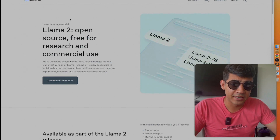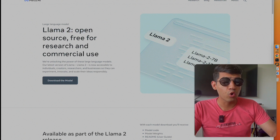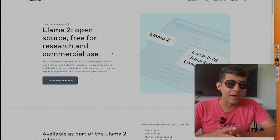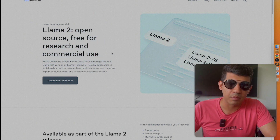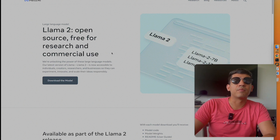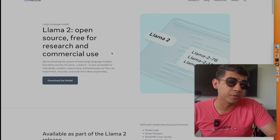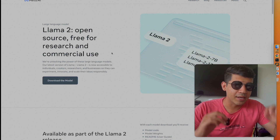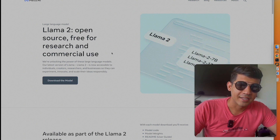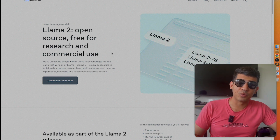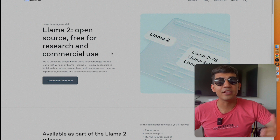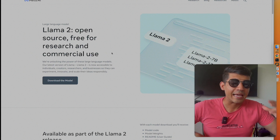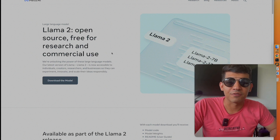An important detail: LAMA 2 models are open source and free for both research and commercial use, unlike previous LAMA versions which were restricted to non-commercial purposes. However, there is an asterisk — if a company using LAMA 2 has more than 700 million daily users, they must obtain permission from Meta.